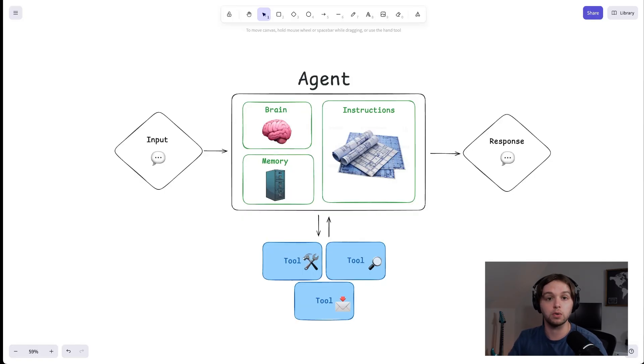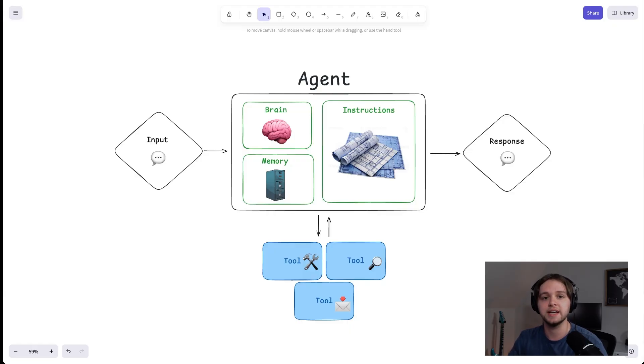Good instructions are gold. They reduce mistakes, they tell the agent when to ask clarifying questions, and they make its behavior consistent every time you use it.